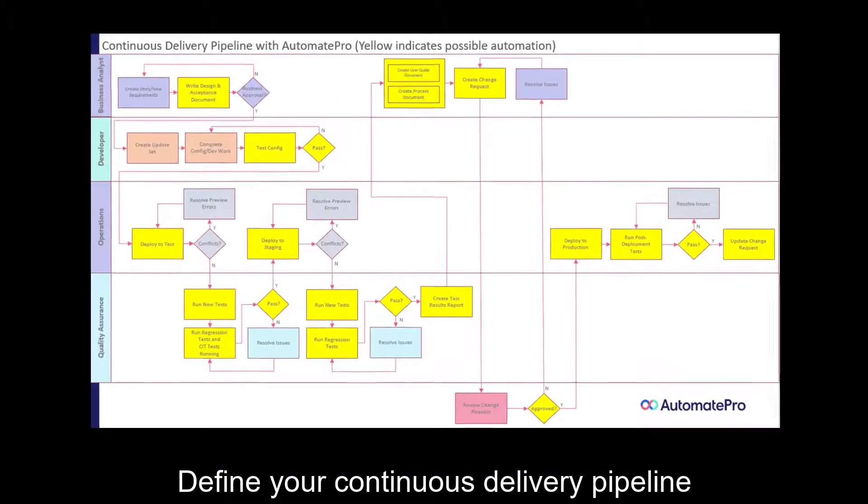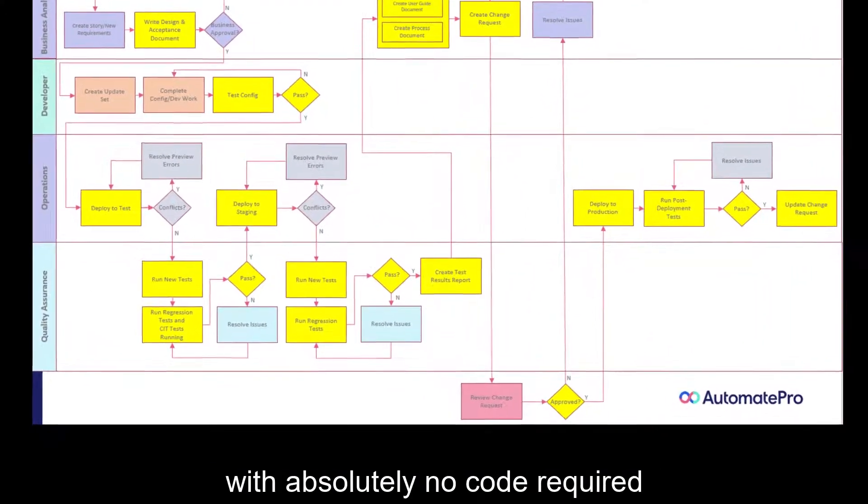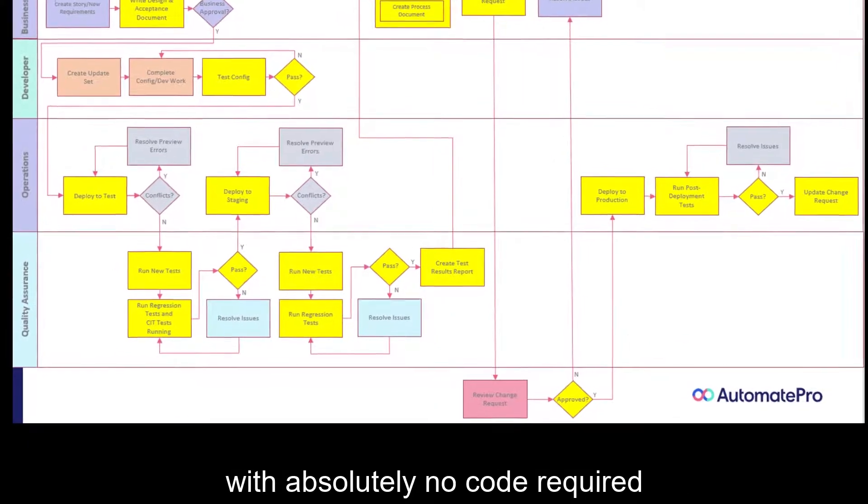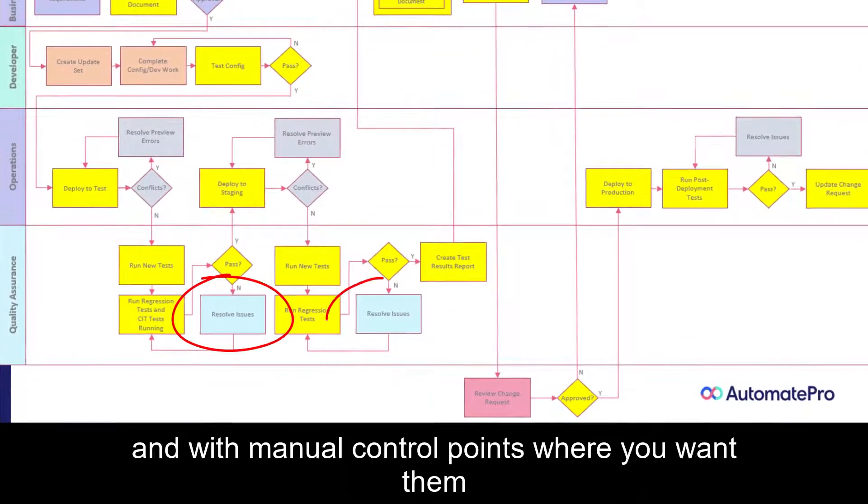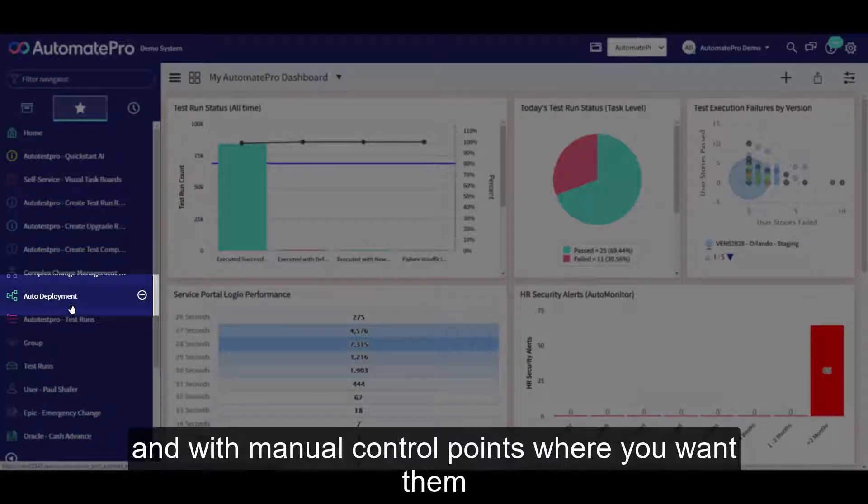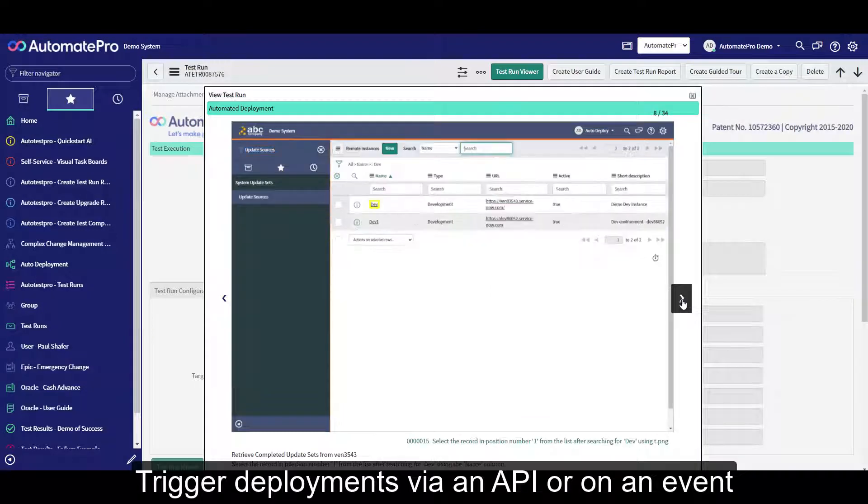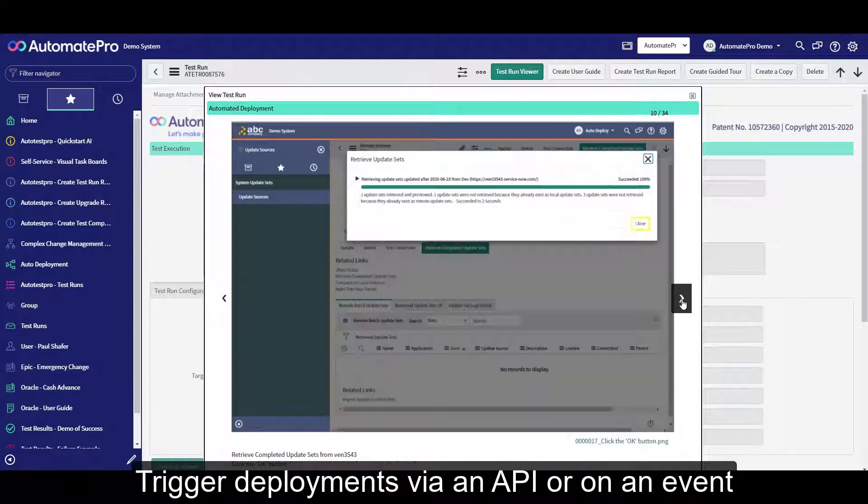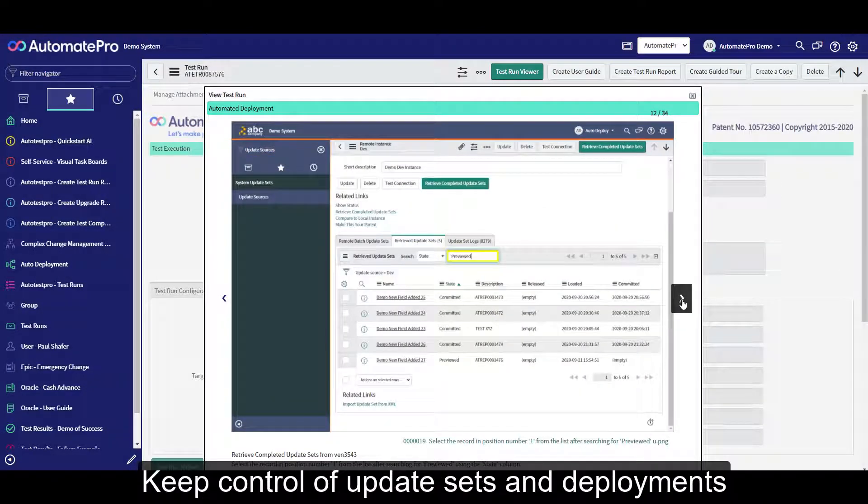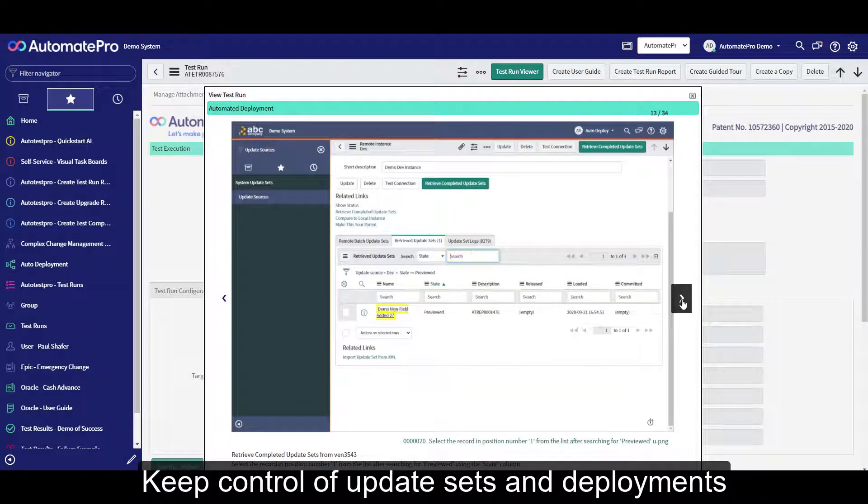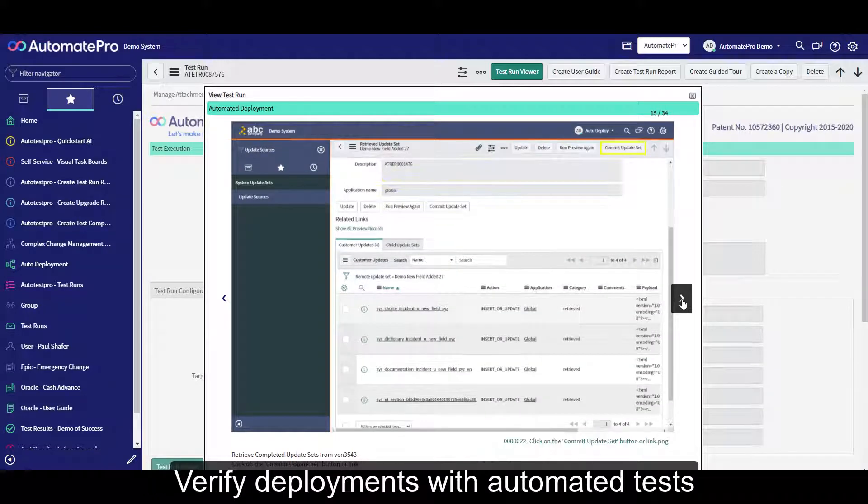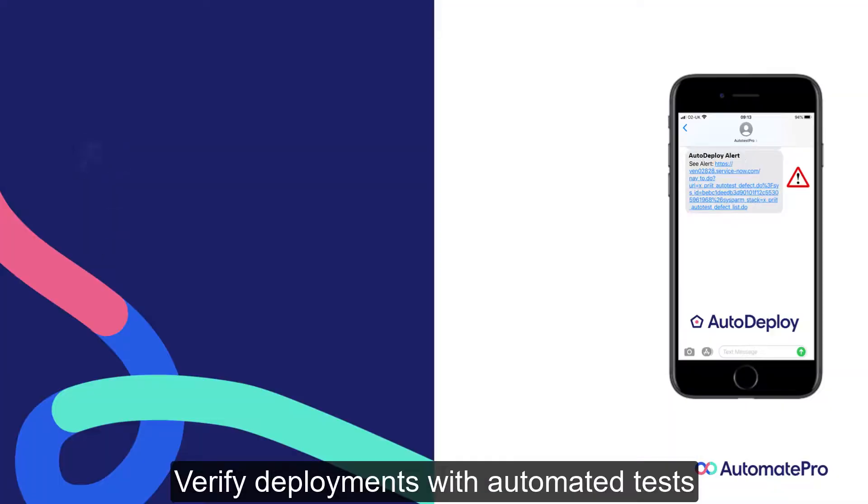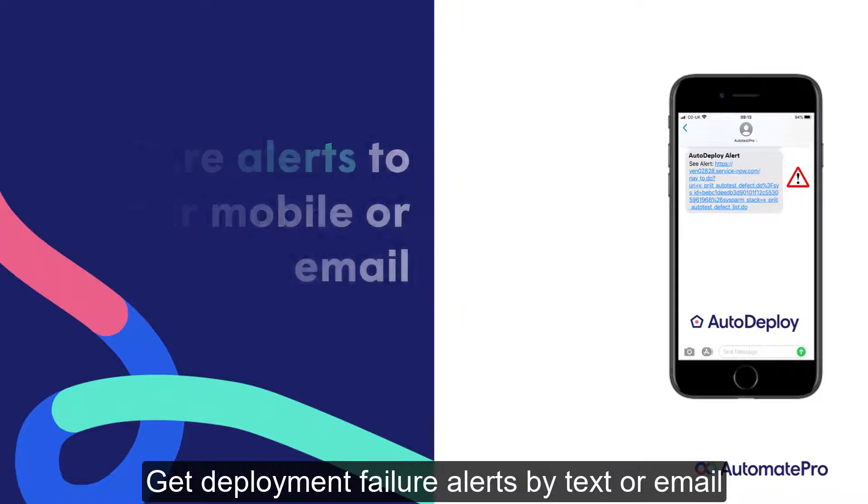Define your continuous delivery pipeline with absolutely no code required, and with manual control points where you want them. Trigger deployments via an API or on an event. Keep control of update sets and deployments. Verify deployments with automated tests. Get deployment failure alerts by text or email.